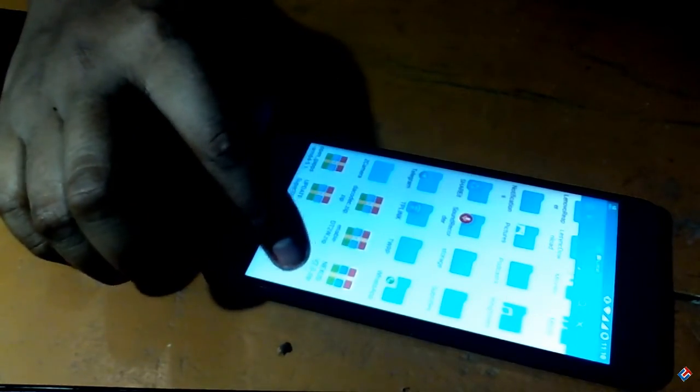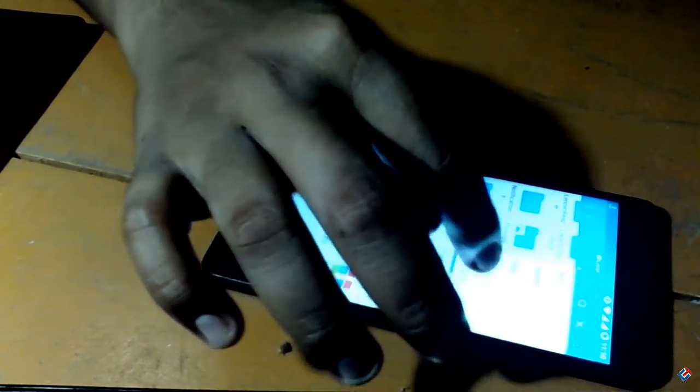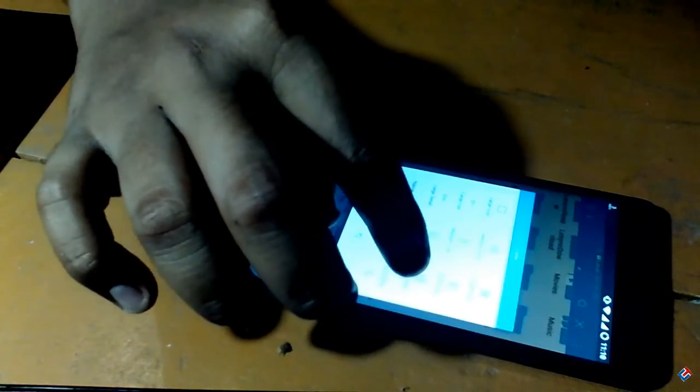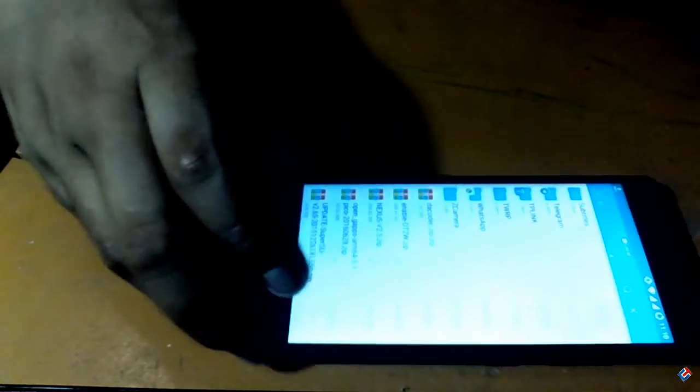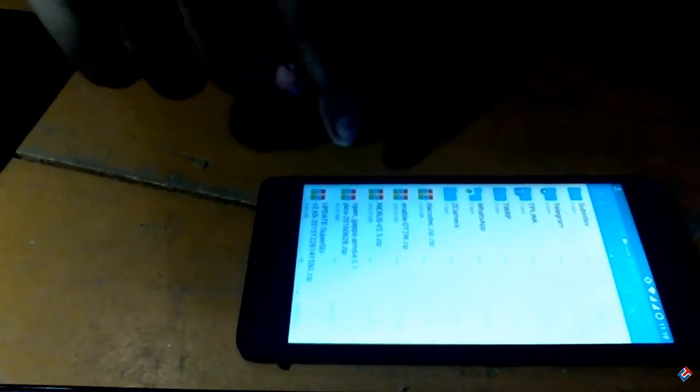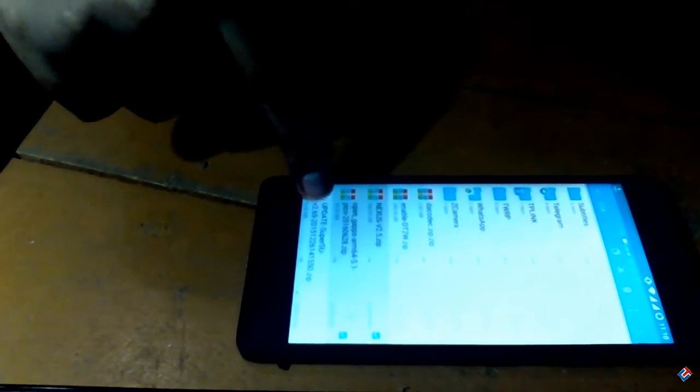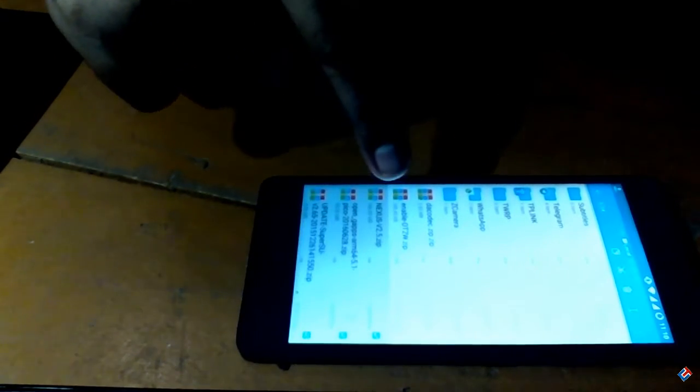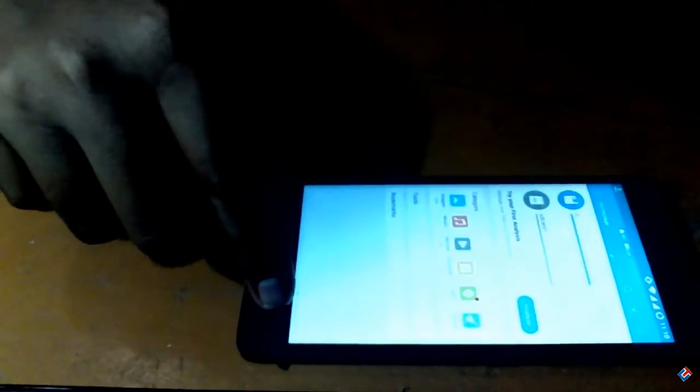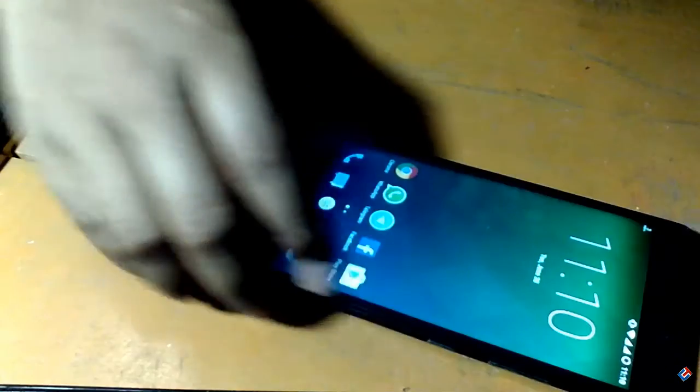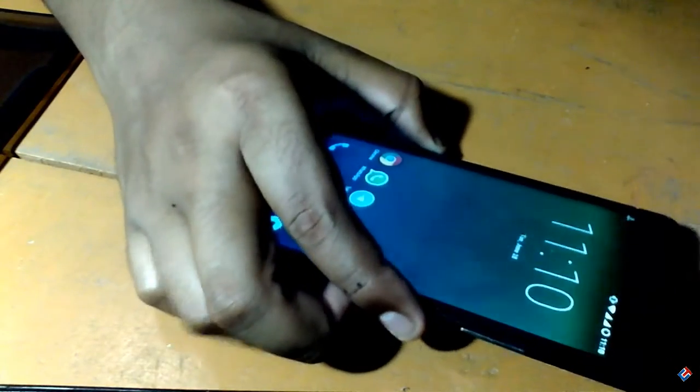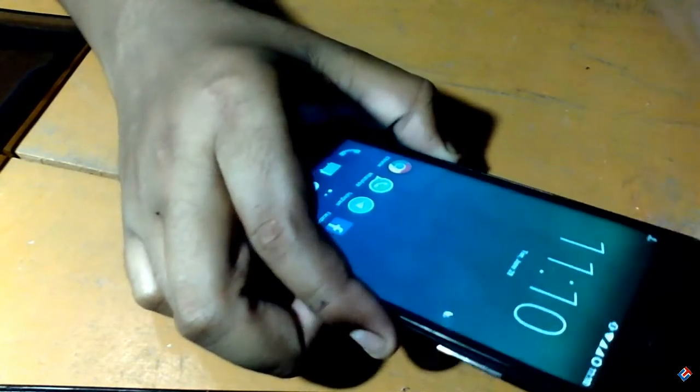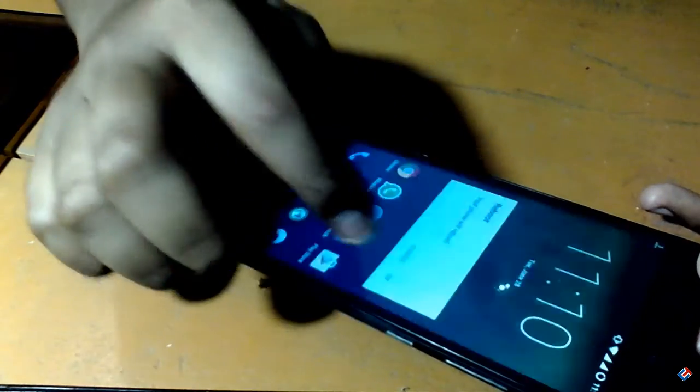What you have to do is download all these files from the below description link and put them in your internal SD card. The amazing fact is that this ROM is only 270 megabytes, which is very light. To flash this ROM you should have custom recovery like TWRP or CWM installed in your phone. I have already made a video on how you can flash TWRP recovery on your Lenovo K3 Note, so check that video.